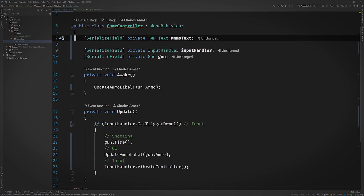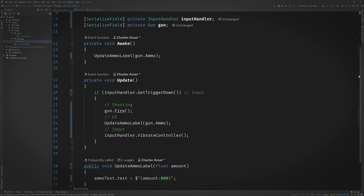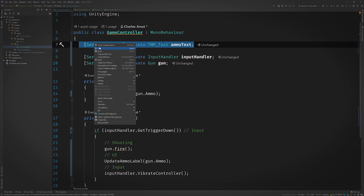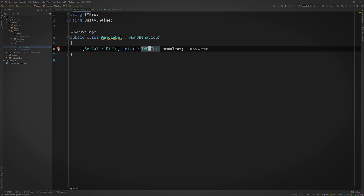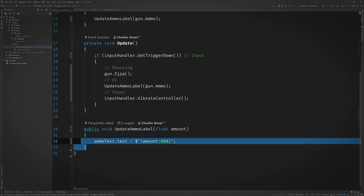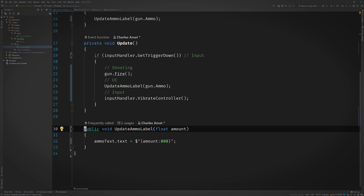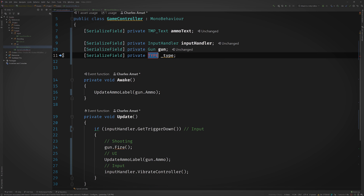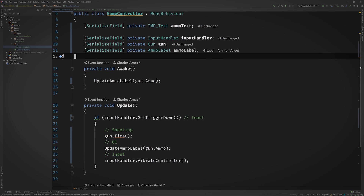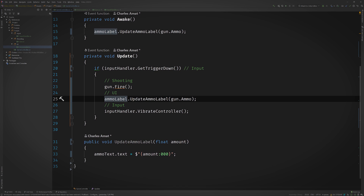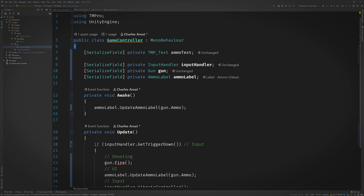You're really getting the hang of this. I am, aren't I? I'll even knock out this last one real quick. First, create a new class — we'll call it AmmoLabel and put it in the UI folder. Copy the method and field over, add a serialized field to GameController, make the appropriate calls, and lastly remove the unused code. And I'm going to clean up these comments and tighten up the code.